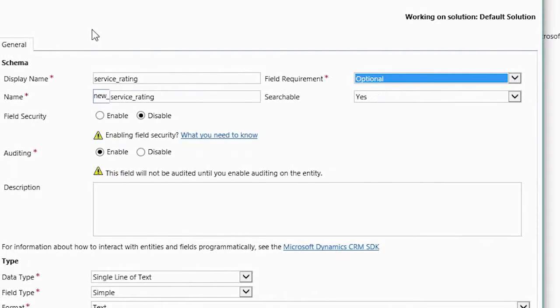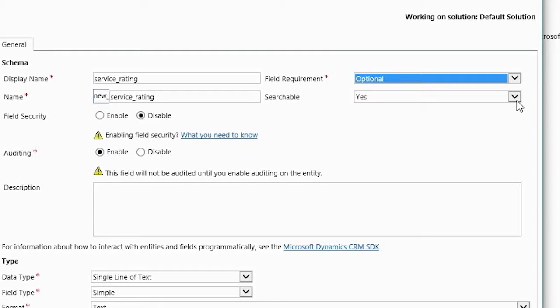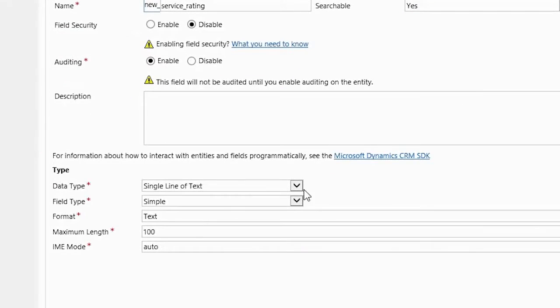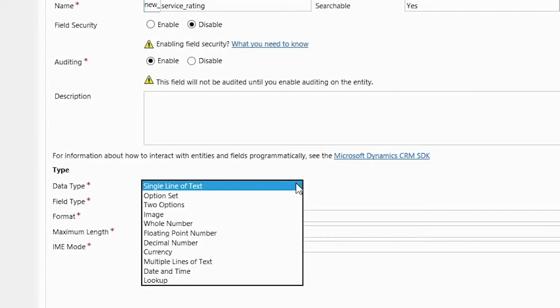Add the new field and select some options like whether it's a required field, whether the field is searchable, and the type of data the field is for.